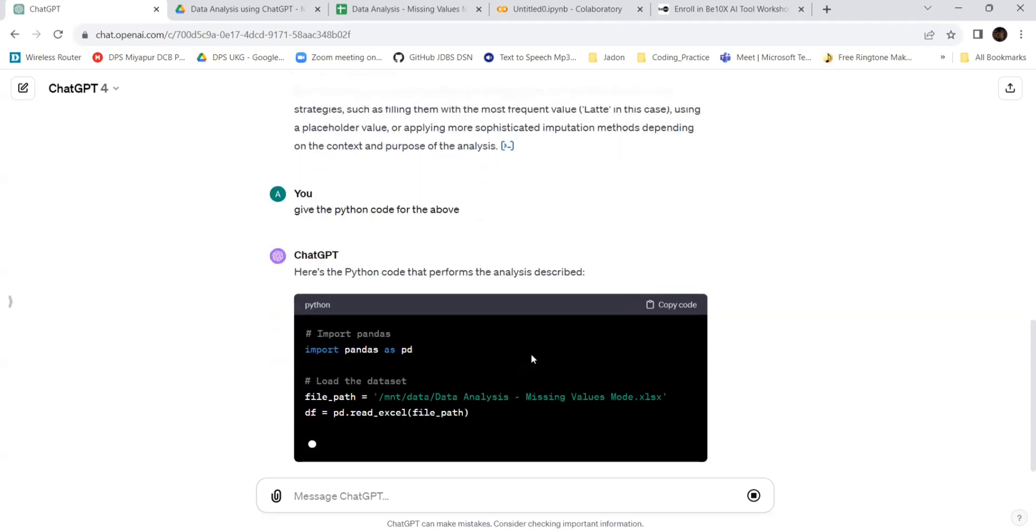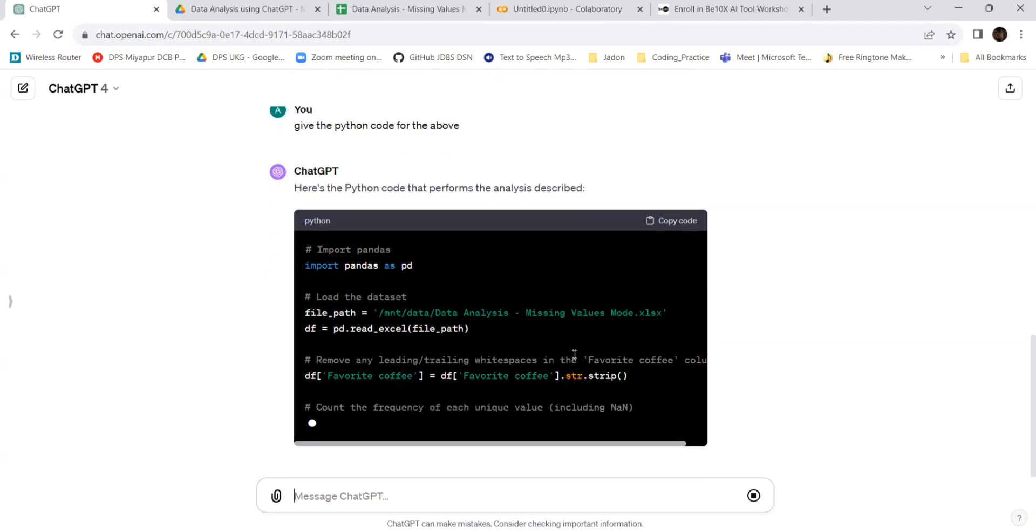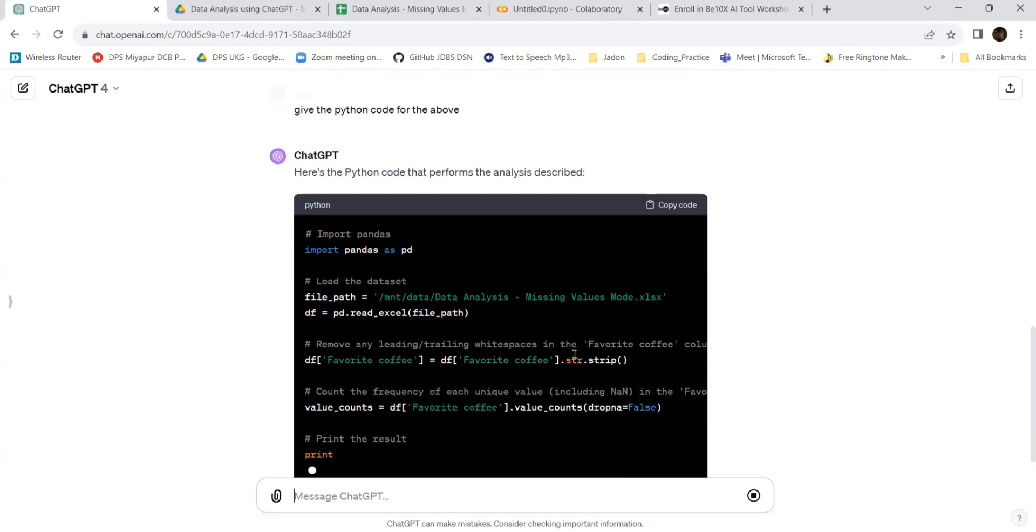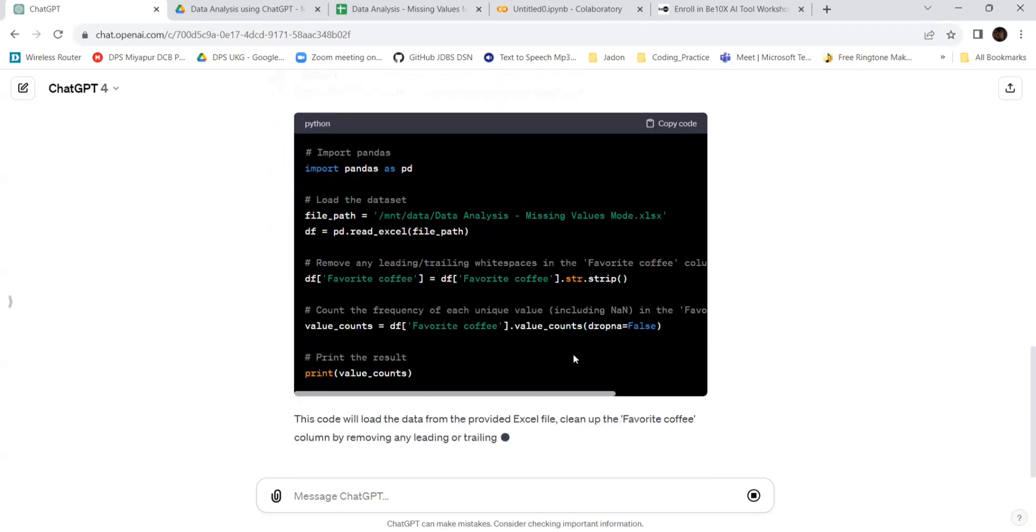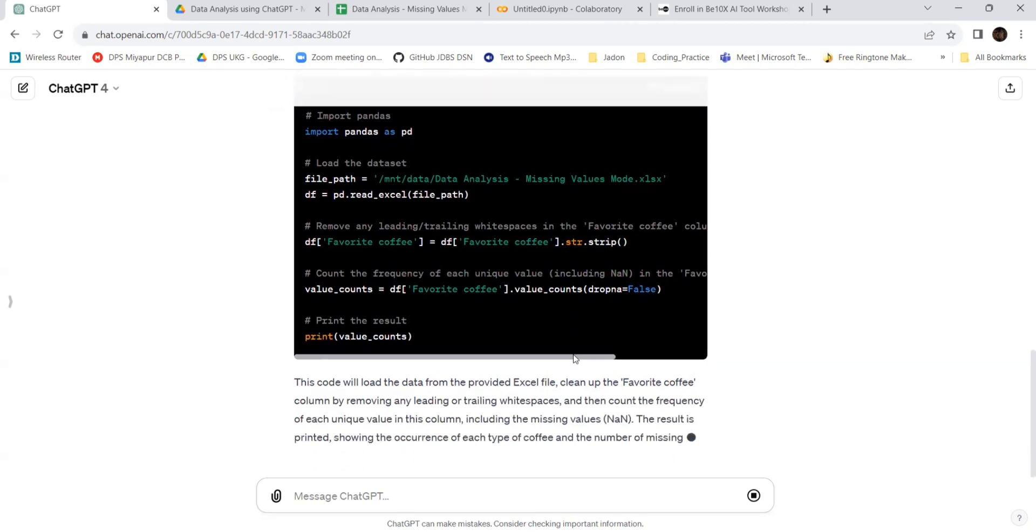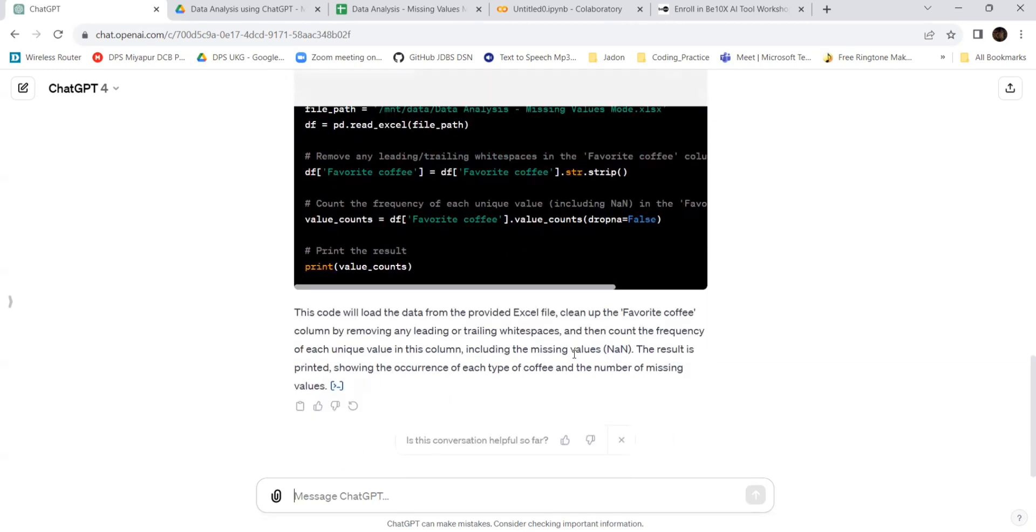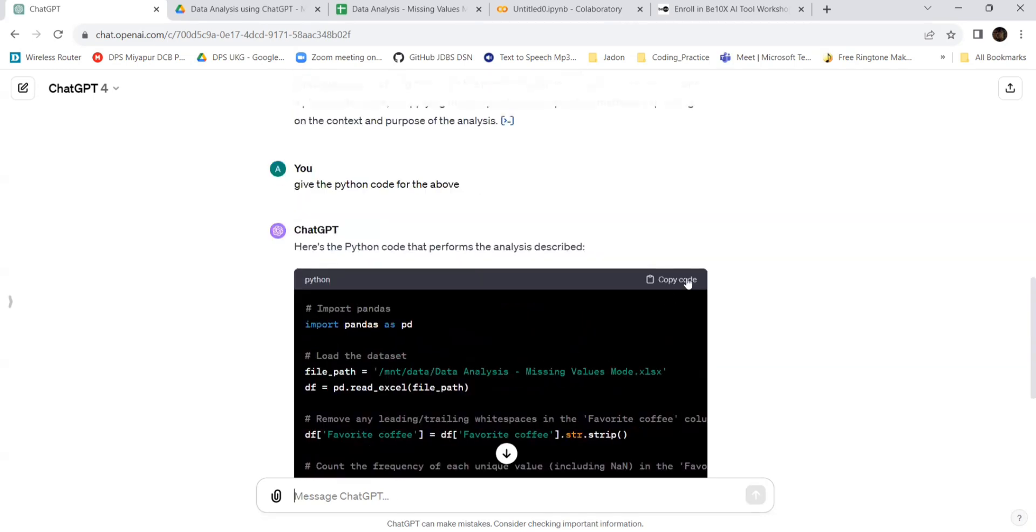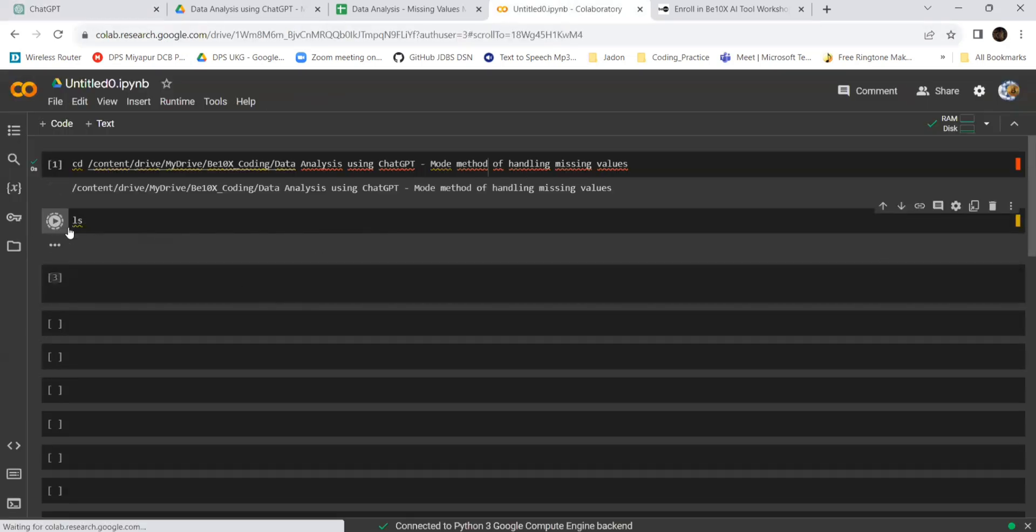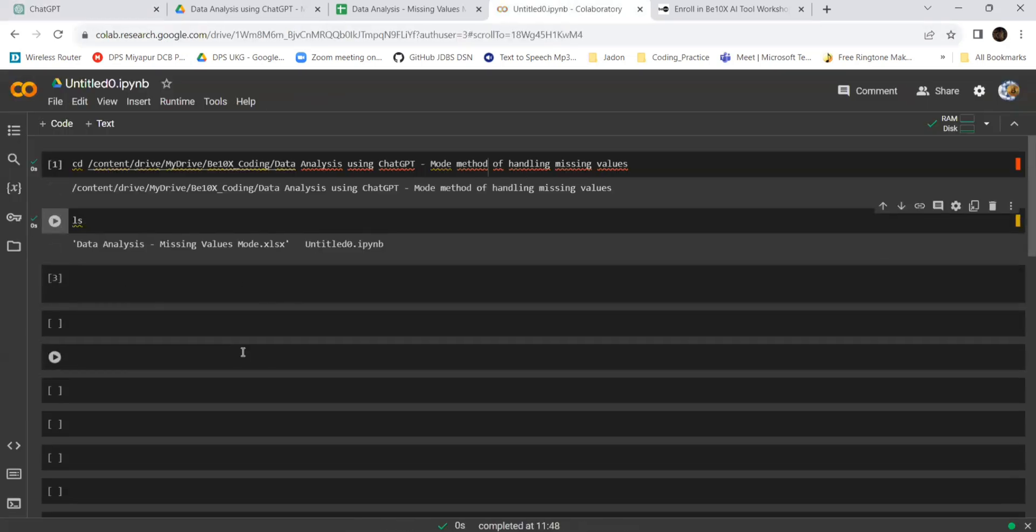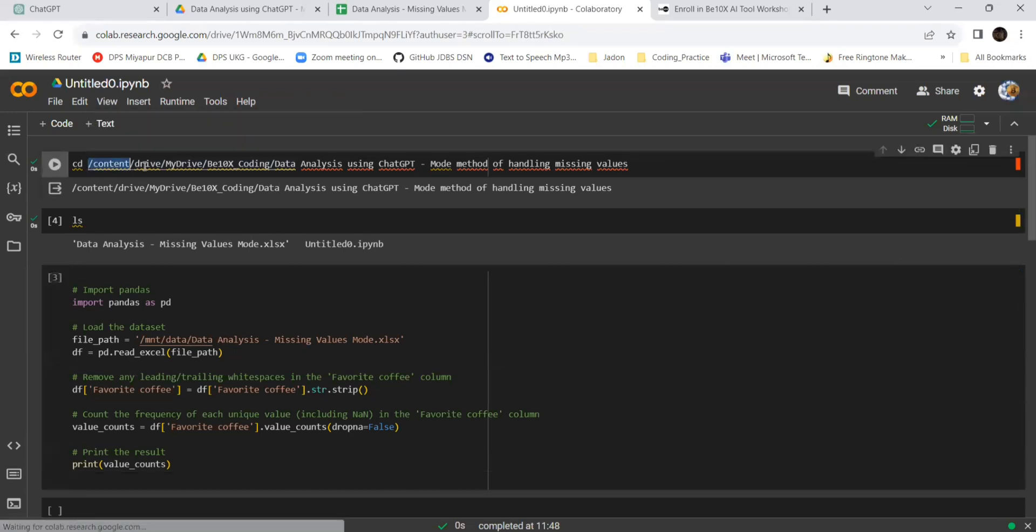It has given the Python code for us. I'm copying the code, and this is the Google Colab app. I'm pasting it here.